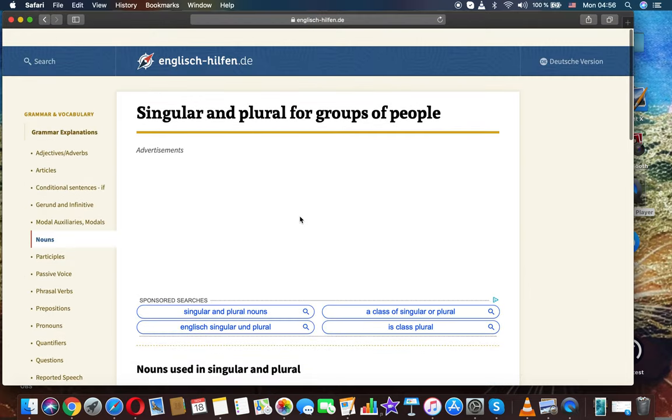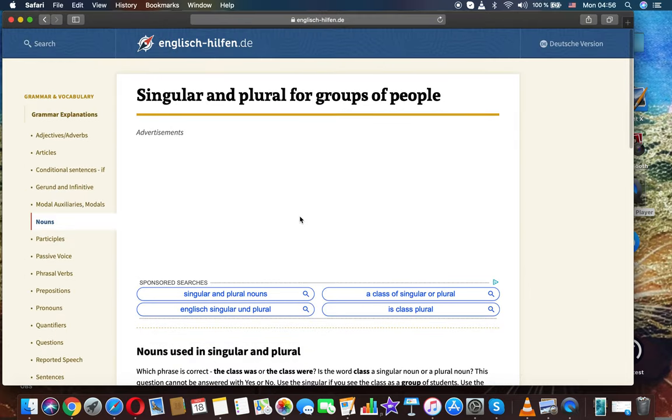It was English grammar. It was Lunamuru. Singular and plural for groups of people.